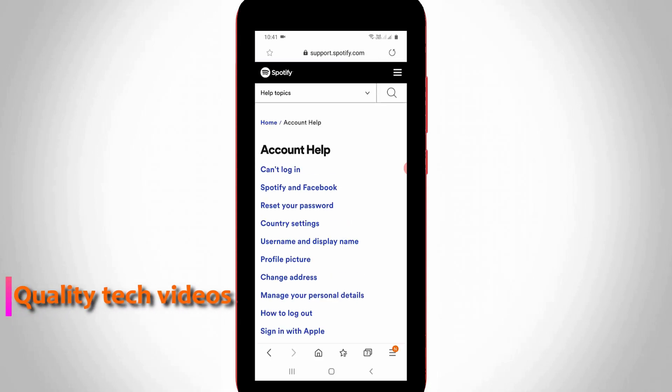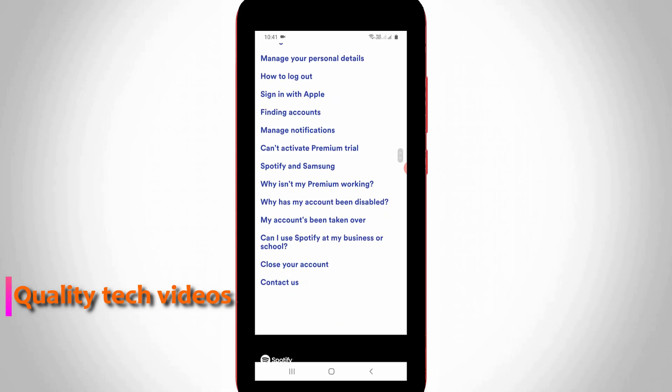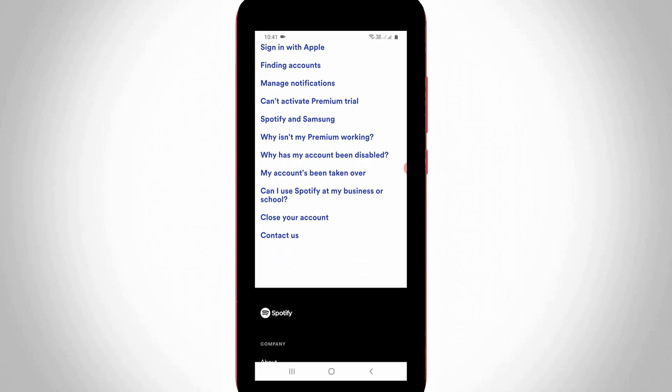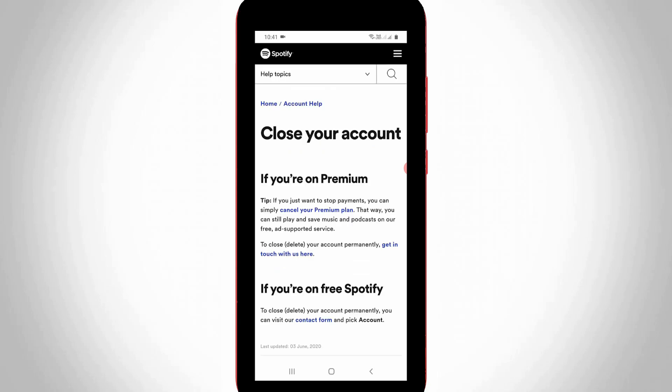Now it shows lots of account related queries. Just scroll down. Here you can press Close Your Account section. Now it shows two sections, one is for premium users and another one is for free Spotify users.